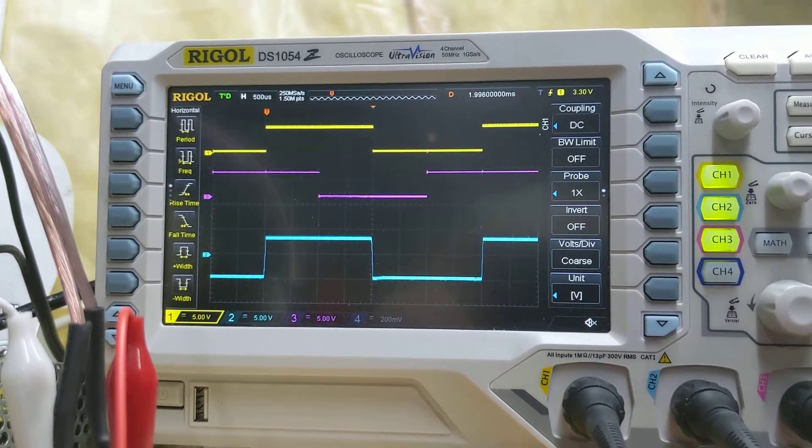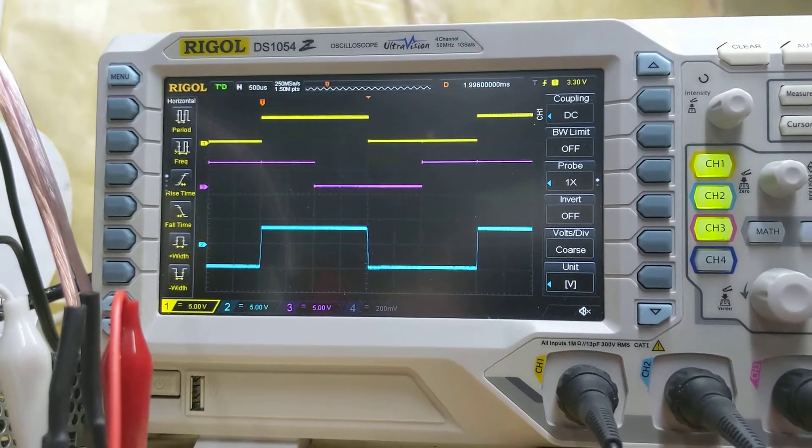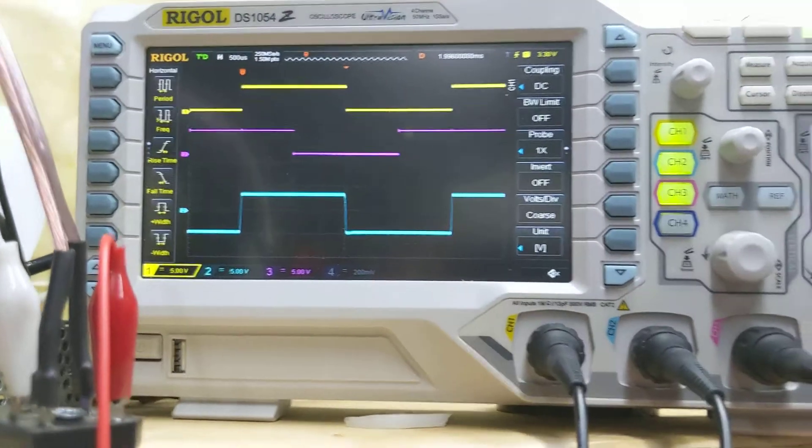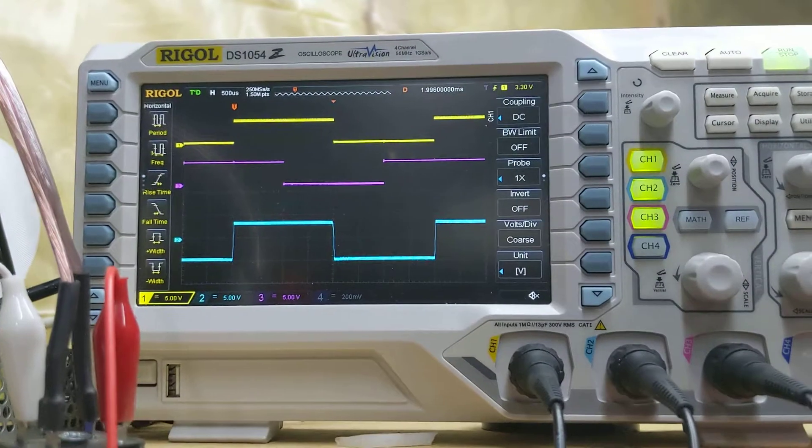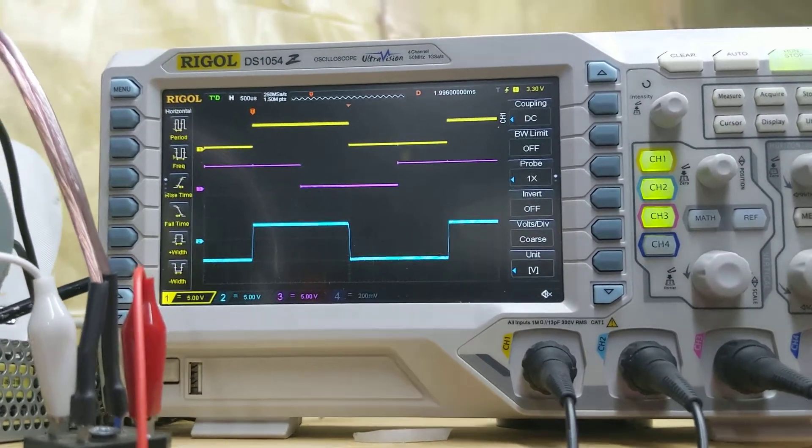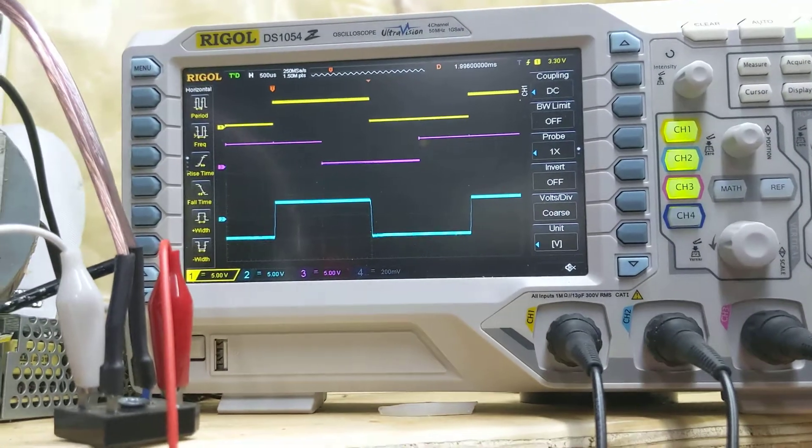All right, so the top two traces are the quadrature and the bottom trace is the output.